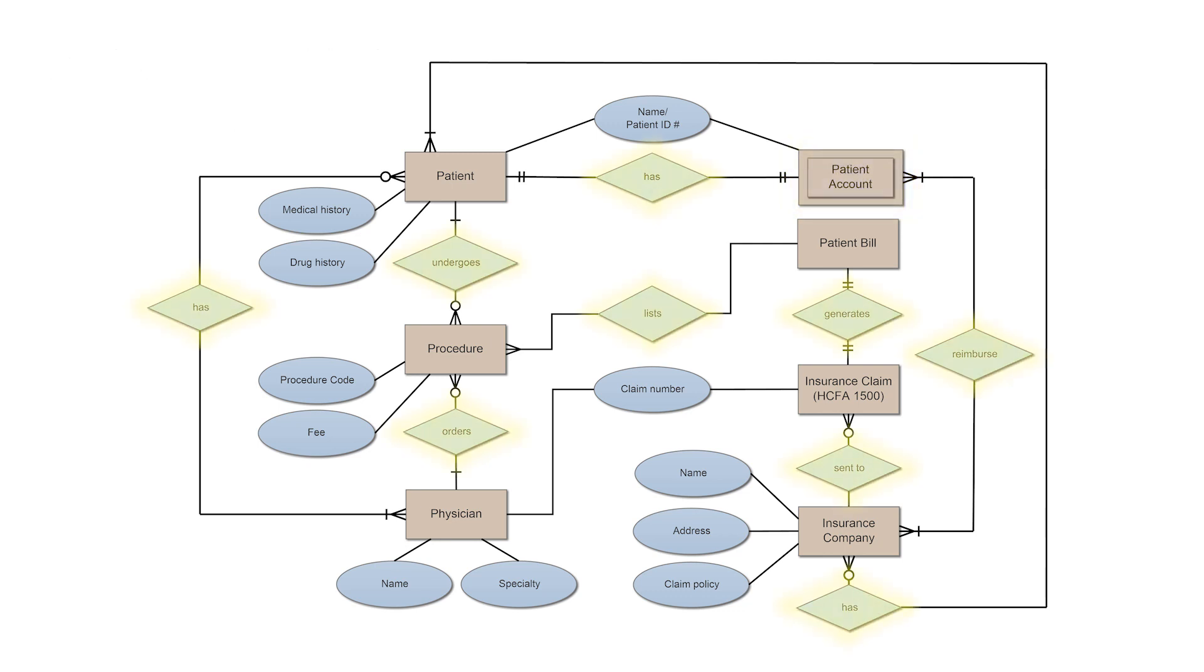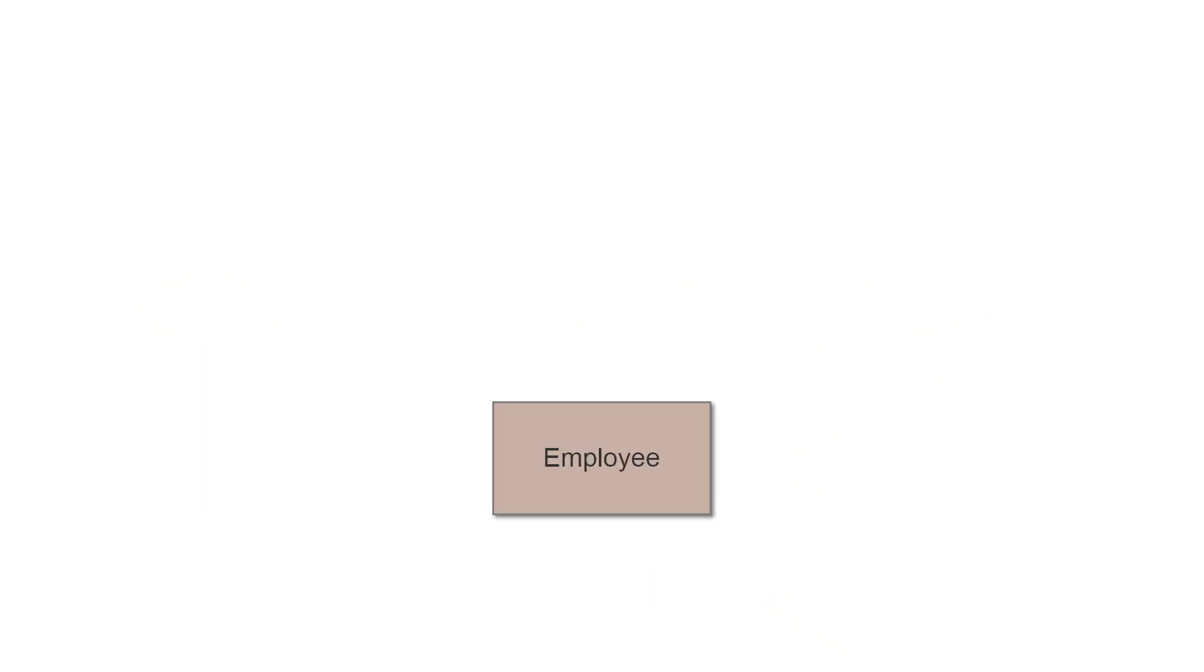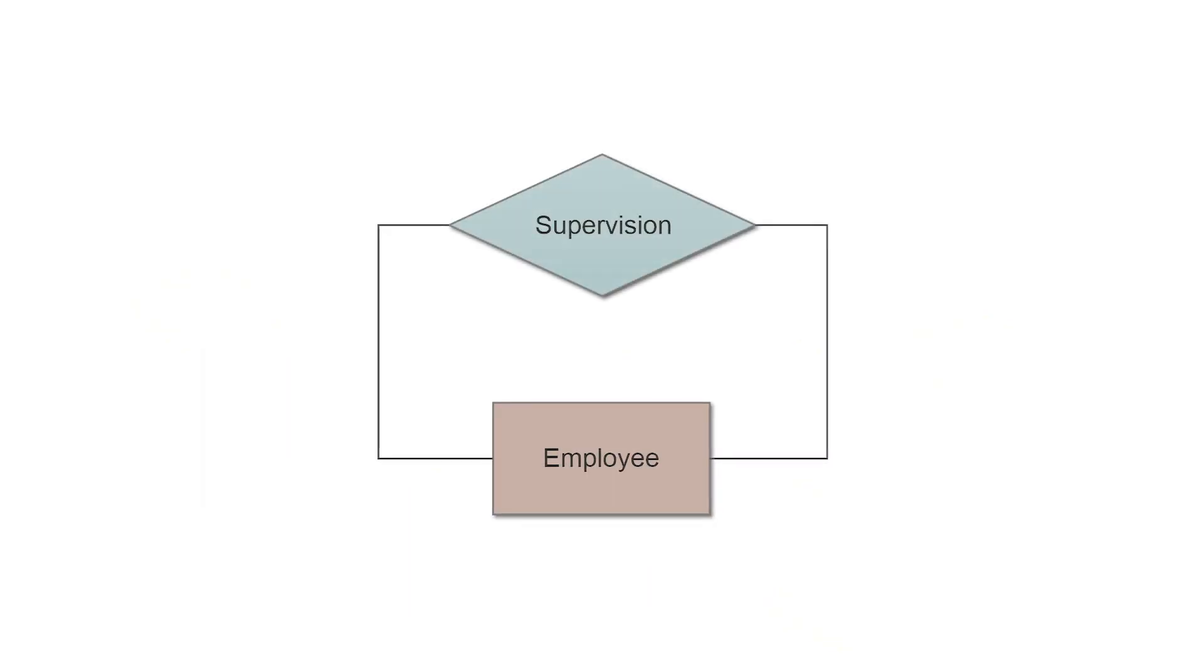Actions, which are represented by diamond shapes, show how two entities share information in the database. In some cases, entities can be self-linked. For example, employees can supervise other employees.